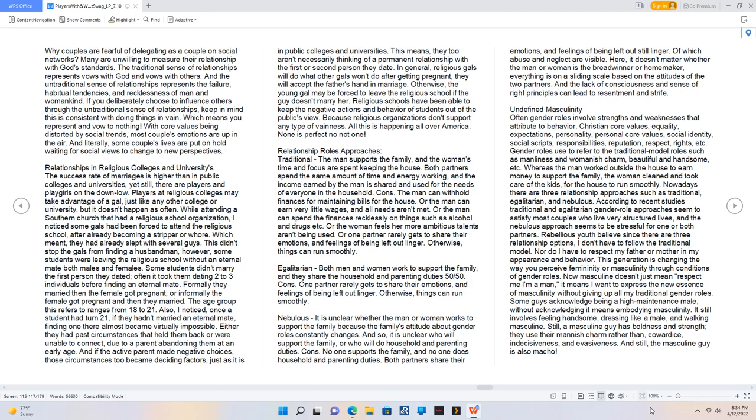This didn't stop the gals from finding a husbandman. However, some students were leaving the religious school without an eternal mate, both males and females. Some students didn't marry the first person they dated, often it took them dating two to three individuals before finding an eternal mate. Formally they married then the female got pregnant, or informally the female got pregnant and then they married. The age group this refers to ranges from 18 to 21.